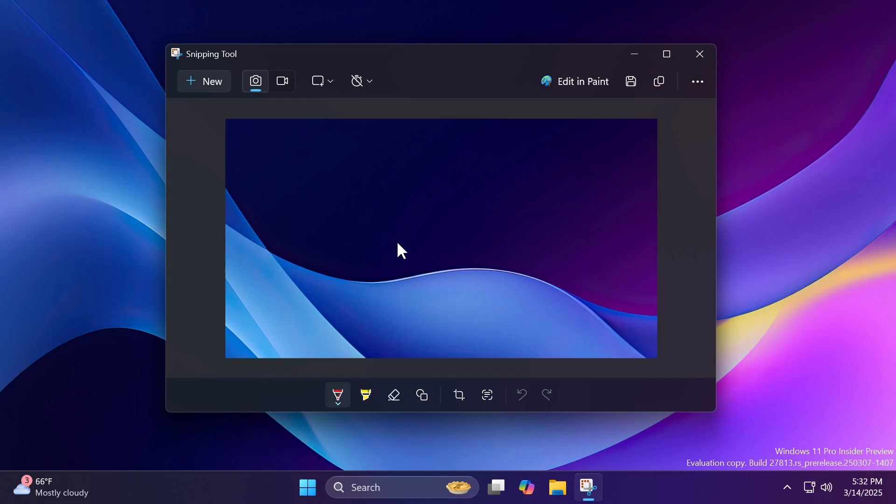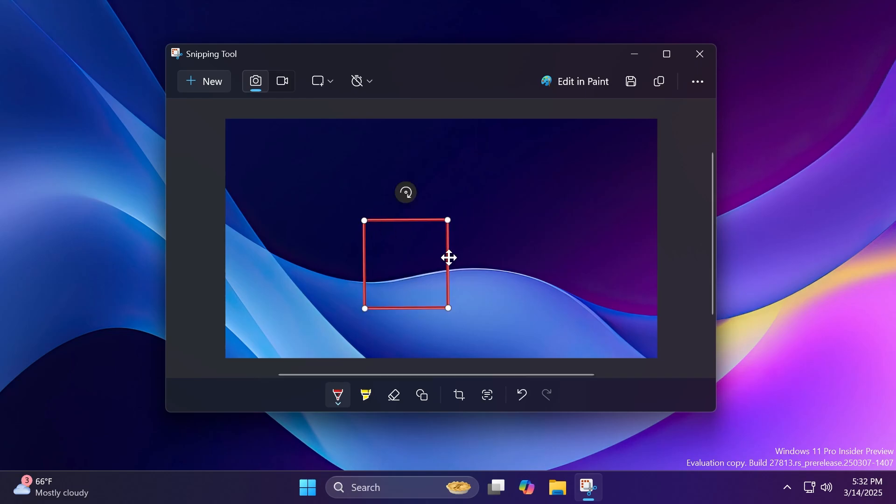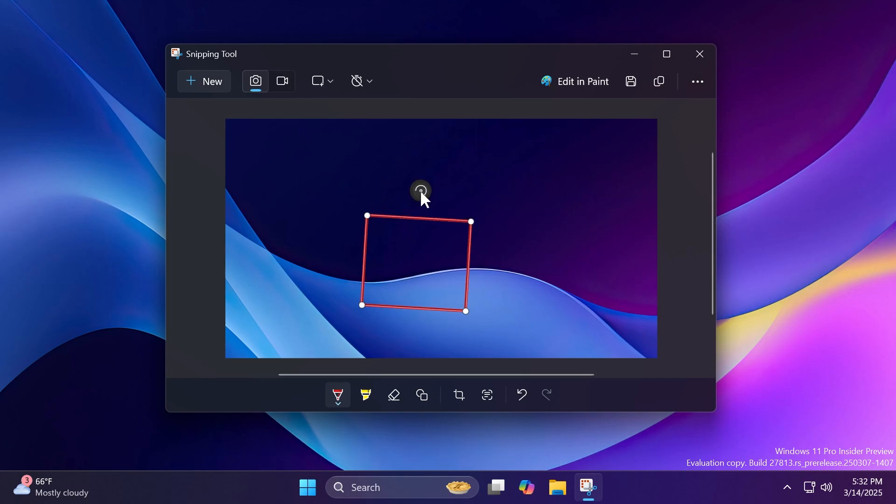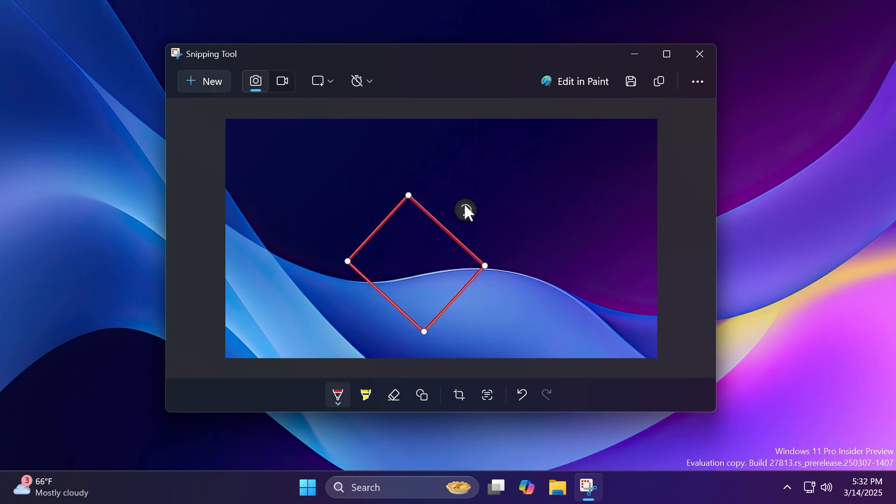For example, I want to draw a rectangle here. I can just free draw it and then I hold the mouse. As you can see, it creates it for me and then I can resize it, play around with it, and so on. I can also rotate it if I want by clicking on this button.